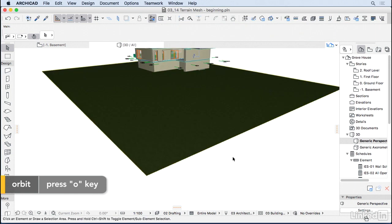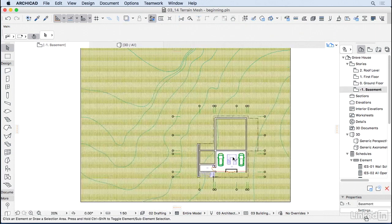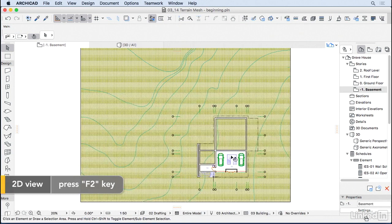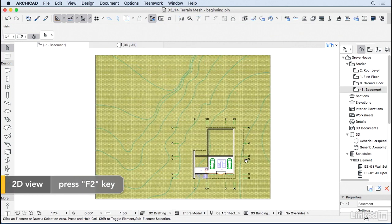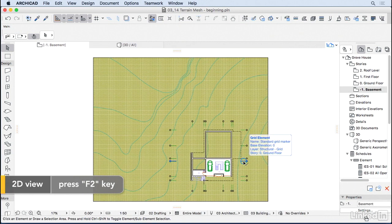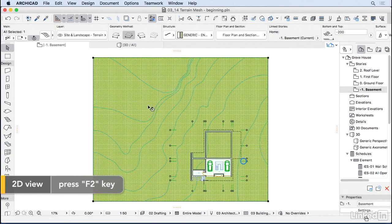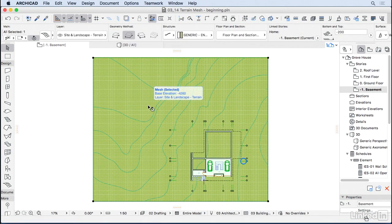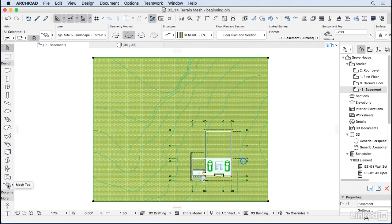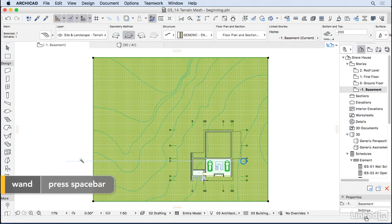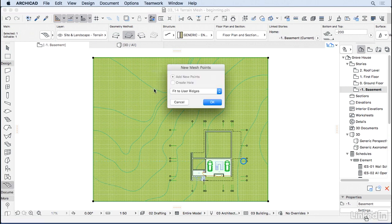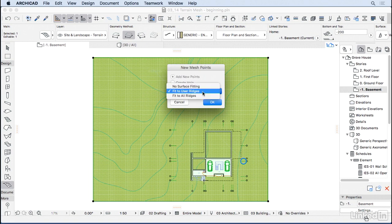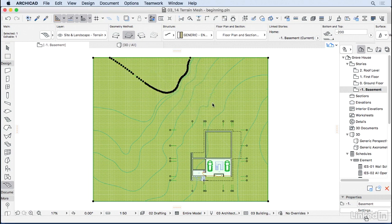Now it's time to add the contours. I'm going to go back to the floor plan, and to do that, all you have to do is follow those steps. Select the mesh. Make sure you have the mesh tool also active. Hold the Space key, so you have this magic wand, and then click on the contour. Make sure you choose the fit to use ridges option, and then press OK.